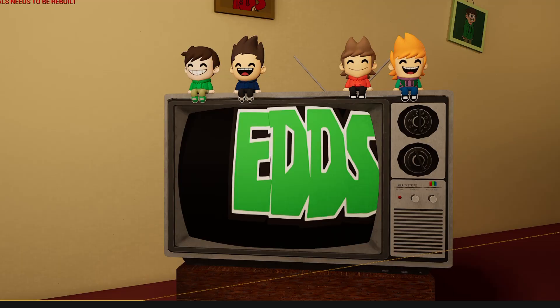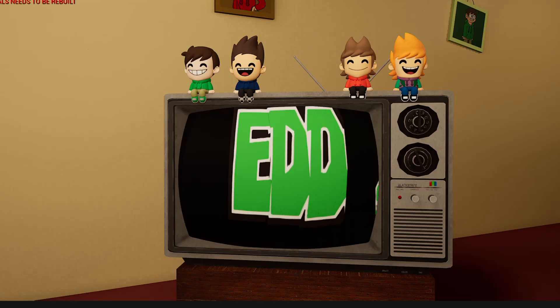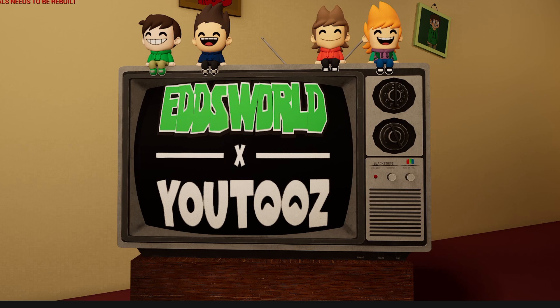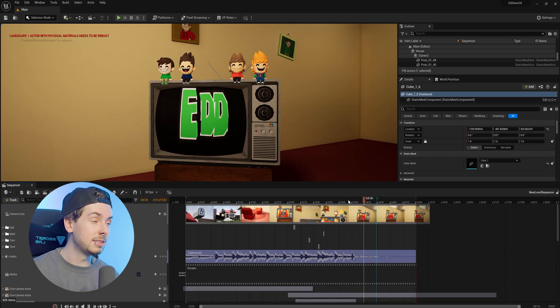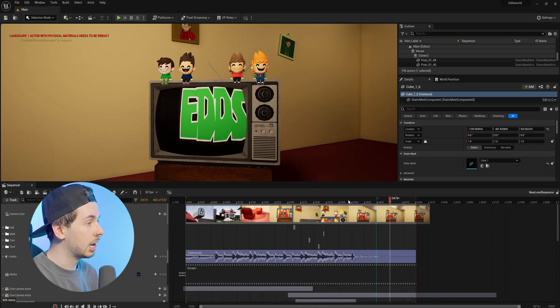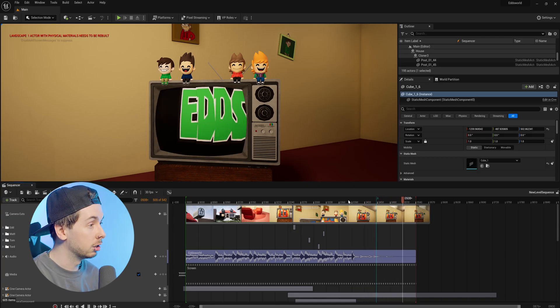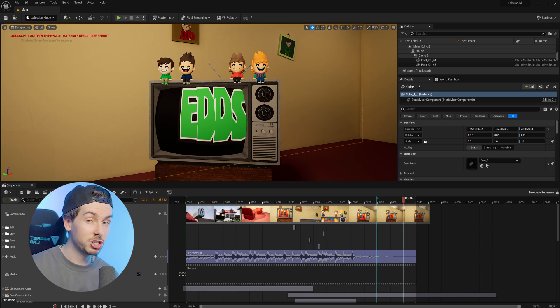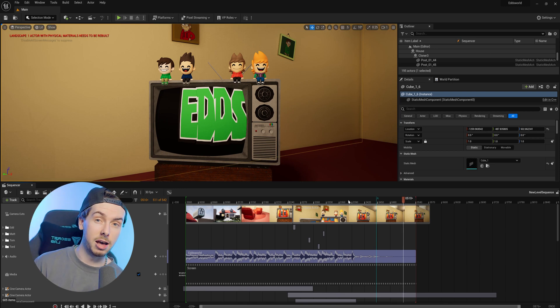Hey guys, in today's Unreal Engine 5 quick tip, I'm going to show you how you can transform your UVs to fix up your materials. I've got a 3D scene here, and as you can see, I'm trying to display a logo onto a TV but the texture is stretched out.